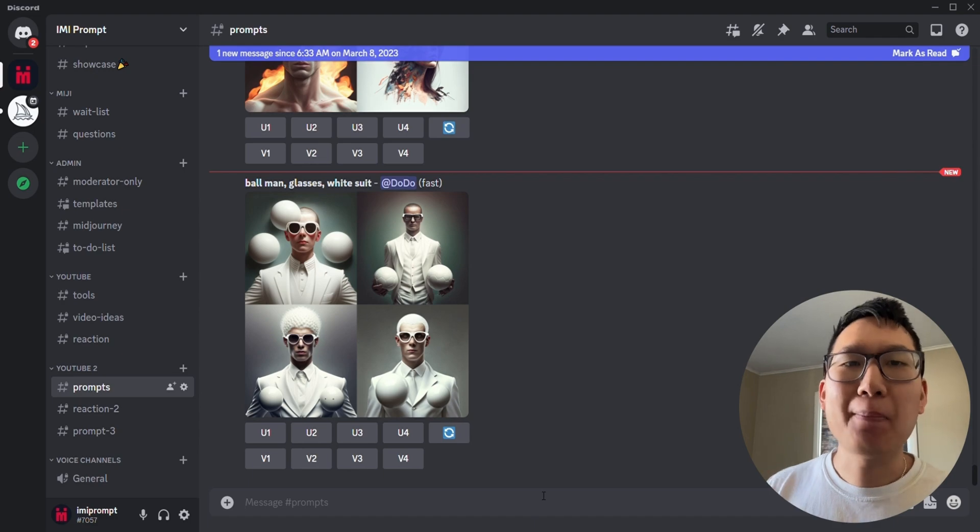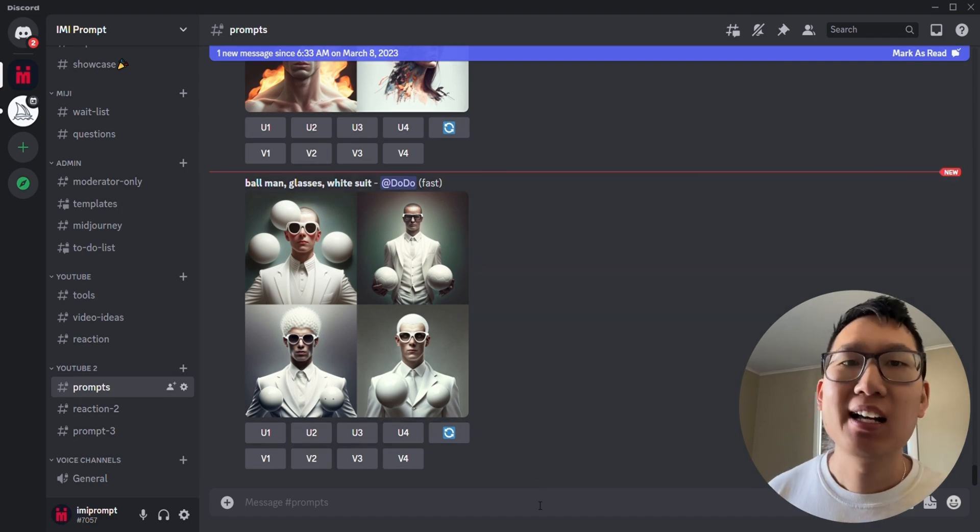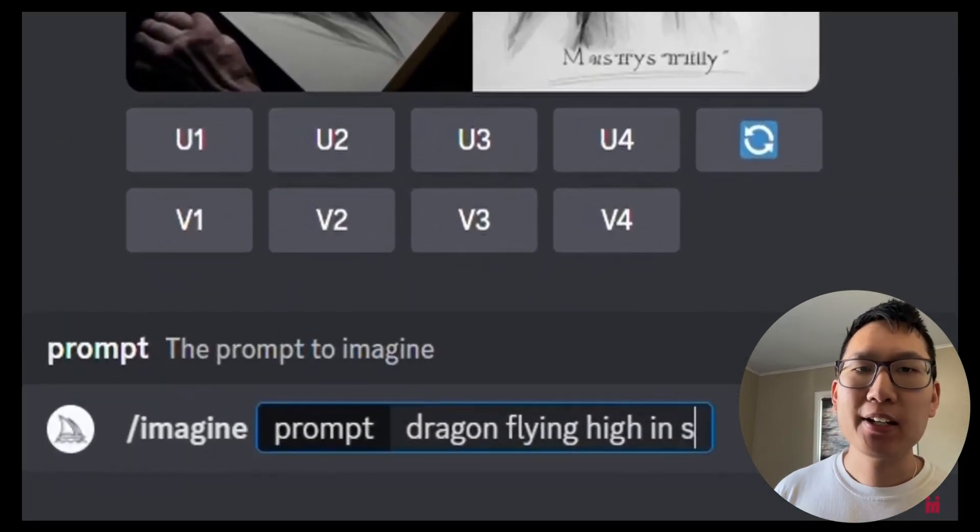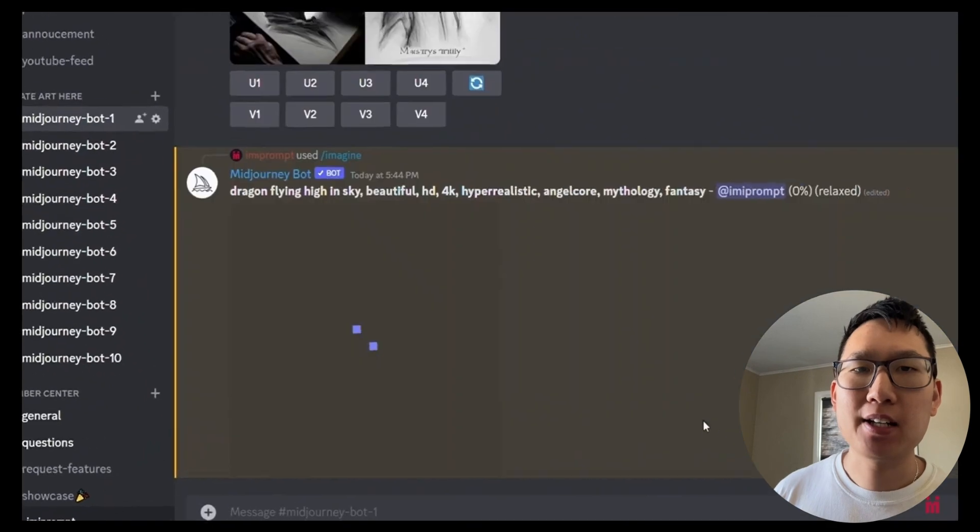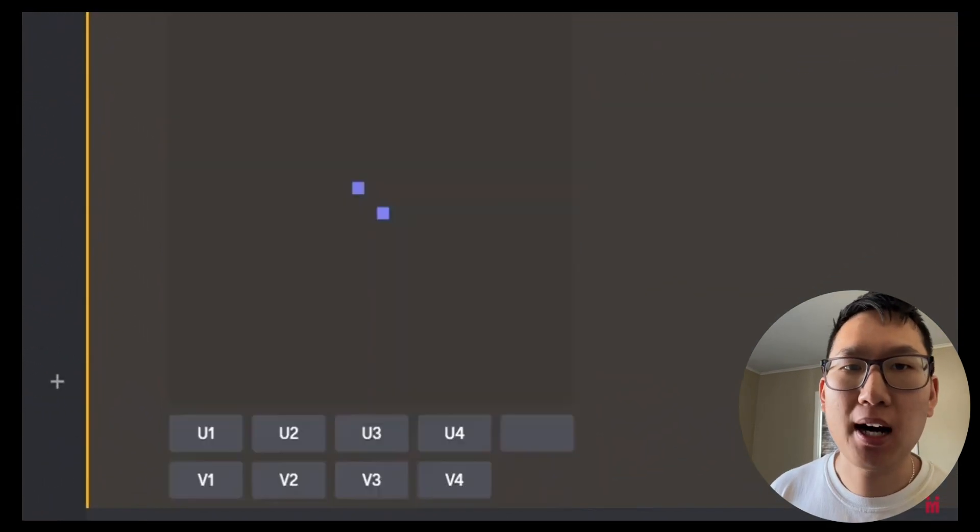Let's start with a basic command everyone knows about, slash imagine. This command creates an image with the prompt you provide to the bot.